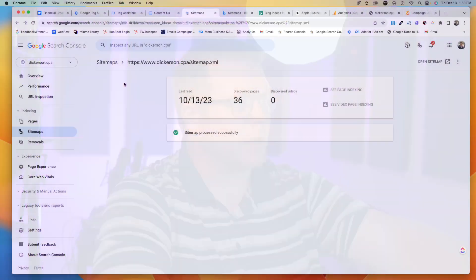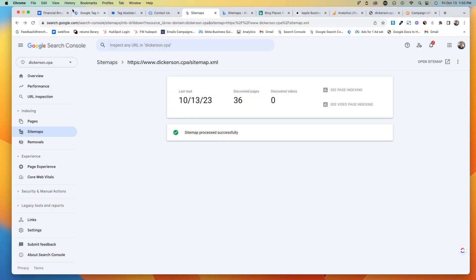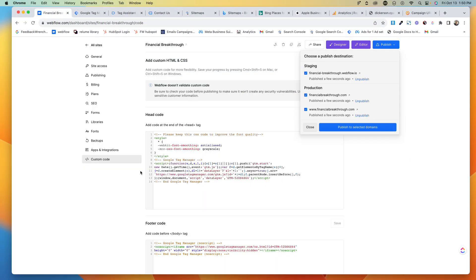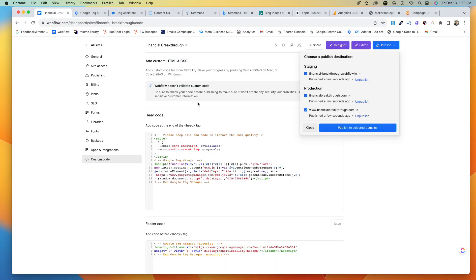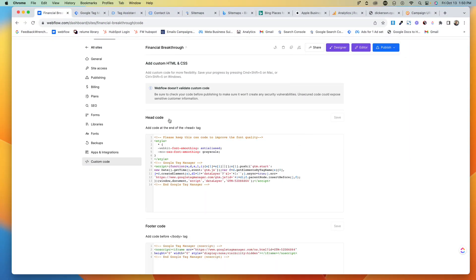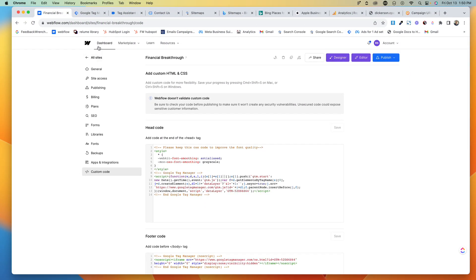Alright, in Webflow, if you want to set up your Google Search Console and your SEO, I'm going to show you how to do that. We're going to dive right into it. Okay, so I've got this website, Financial Breakthrough. The first thing I'm going to do is come in to make sure that it's published and everything.